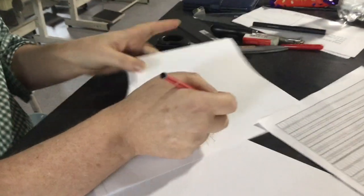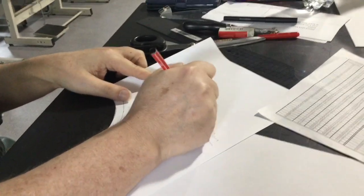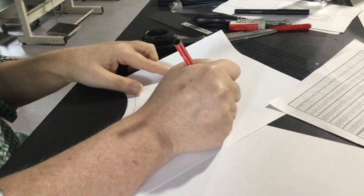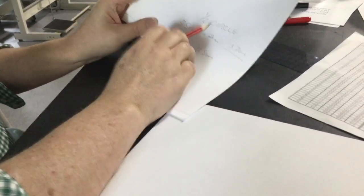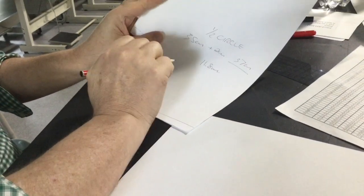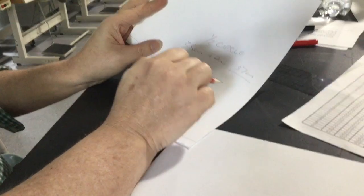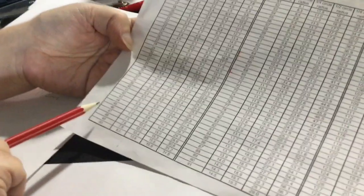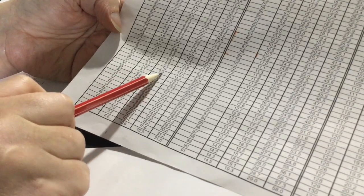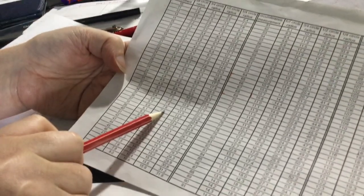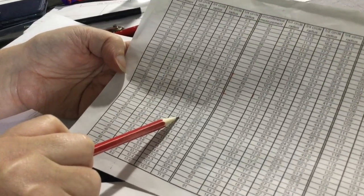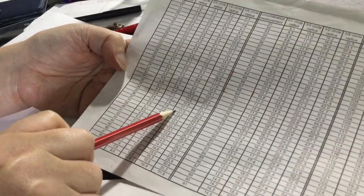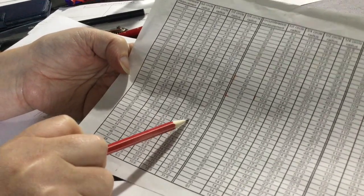Now this is a half circle, so half circle skirt that is going to be 35 centimeters. So we go on to our chart here, 37 centimeters and across to half circle which is 11.8 centimeters. So this is the radius that we use.